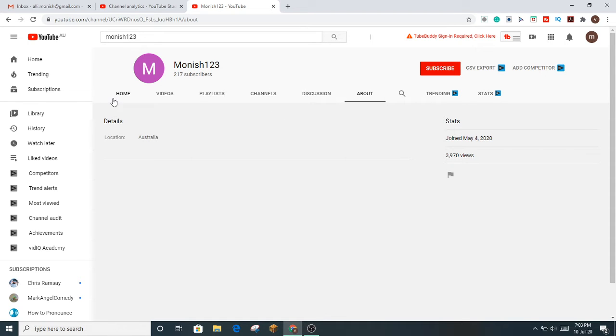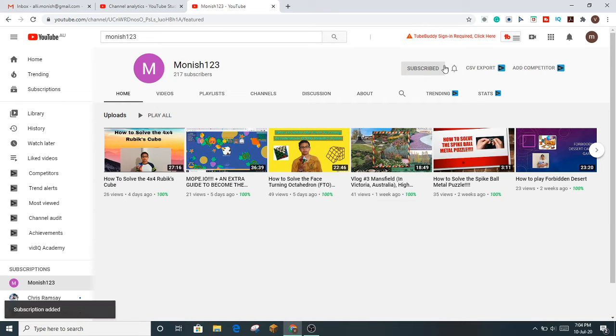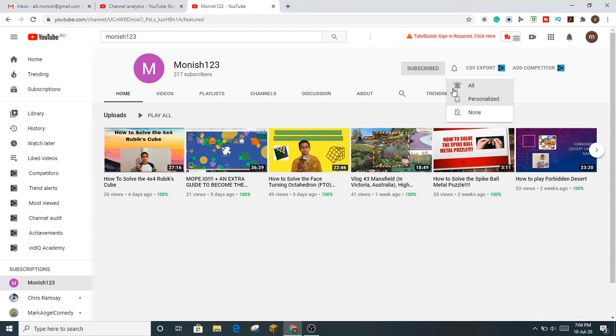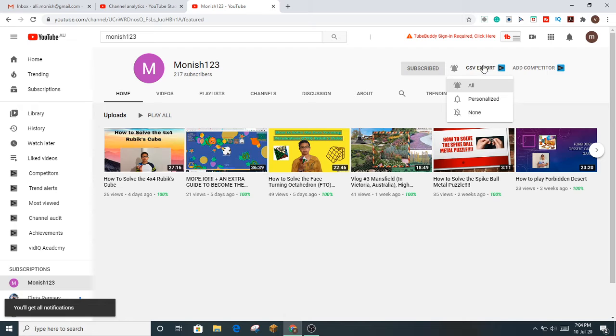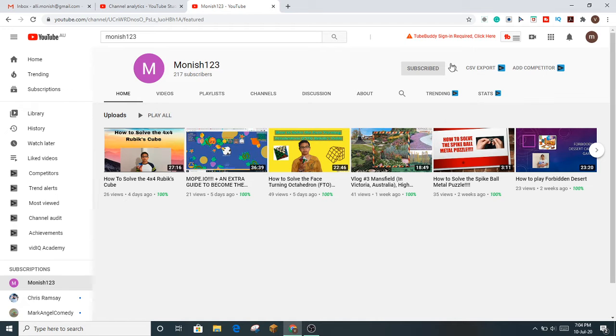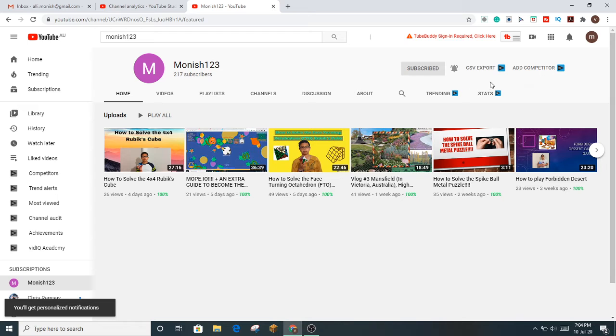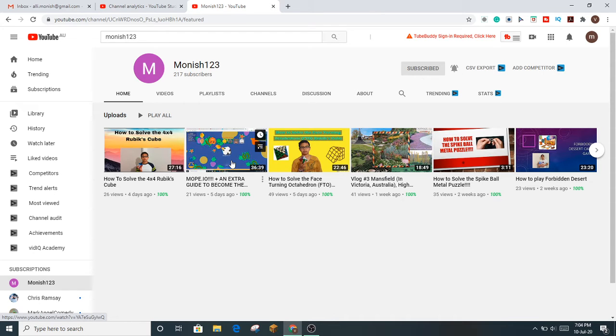To subscribe, there's this button up here - you just click it and then it'll be subscribed. If you want to be notified when I upload my videos, click the notification bell right next to it. You just have to choose which one you want: none, personalized, or all. I'm just going to do all.